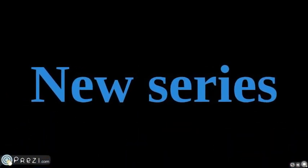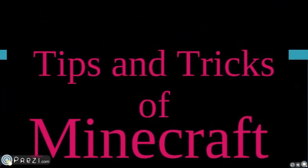Hello everybody, this is Angry Shoes and today I want to introduce a new series called Tips and Tricks of Minecraft.